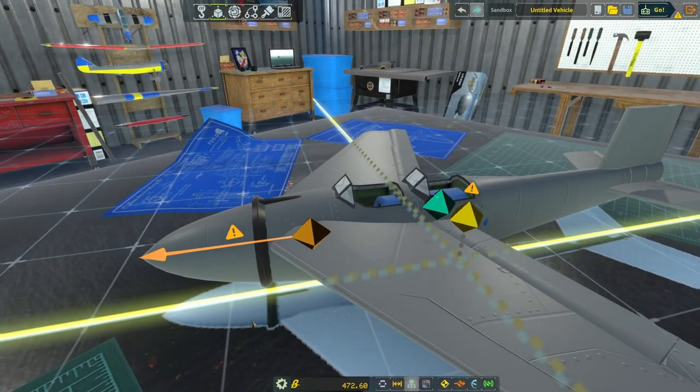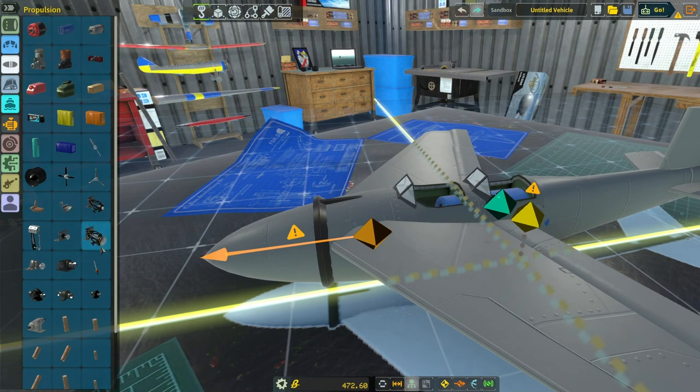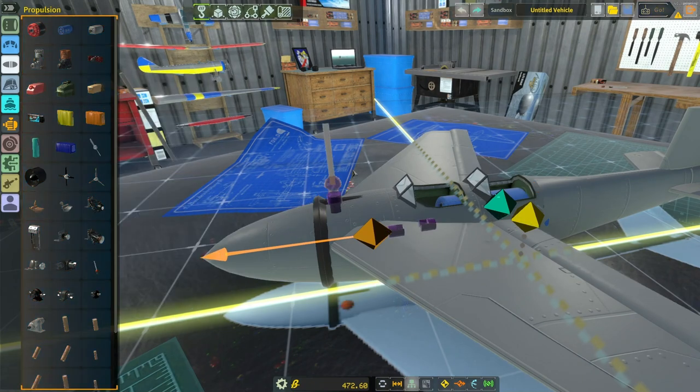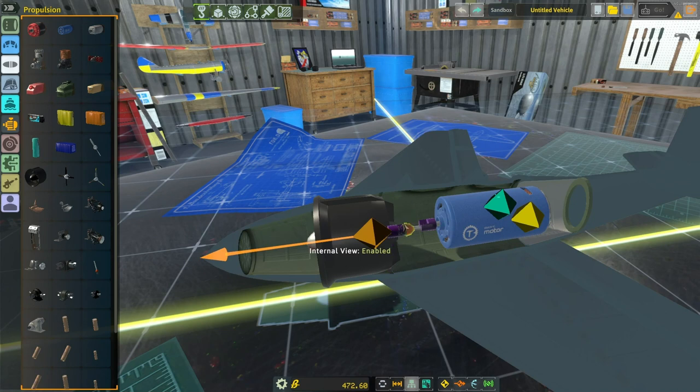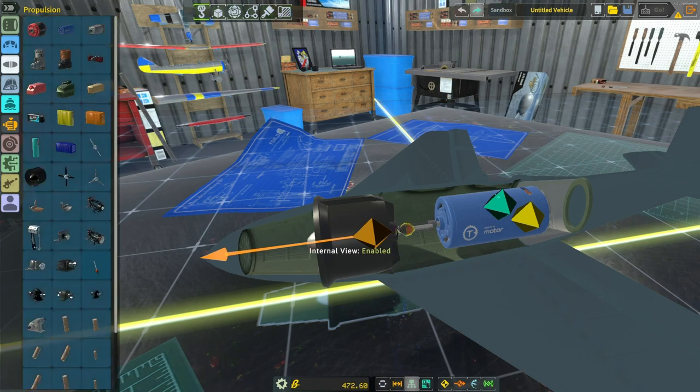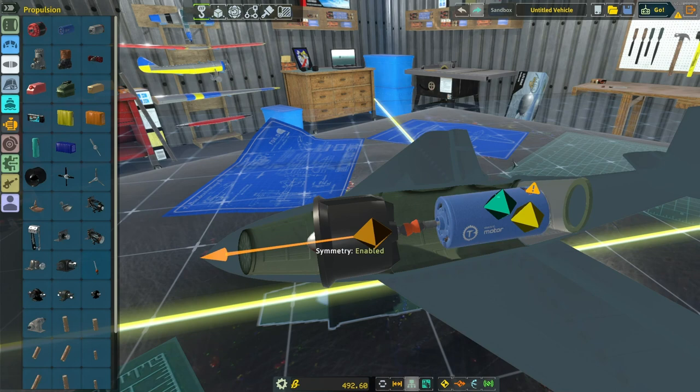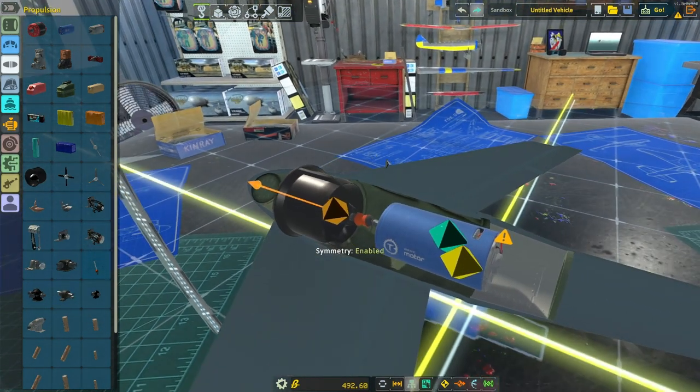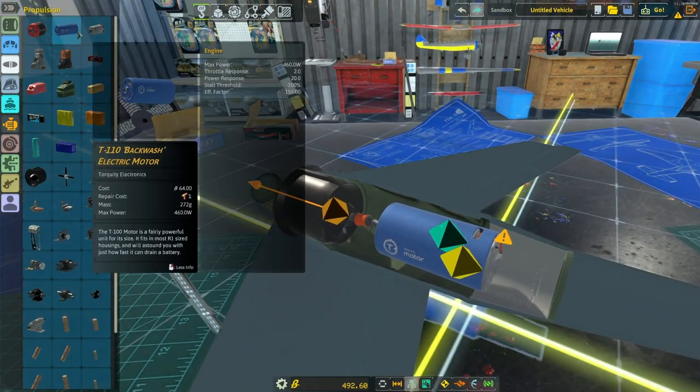So now we need to go here. We're in propulsion. Grab a CV joint. Okay. And you can see we're attaching the exhaust ducted fan to the motor. Good. So we have a drive shaft between the motor and the propeller.